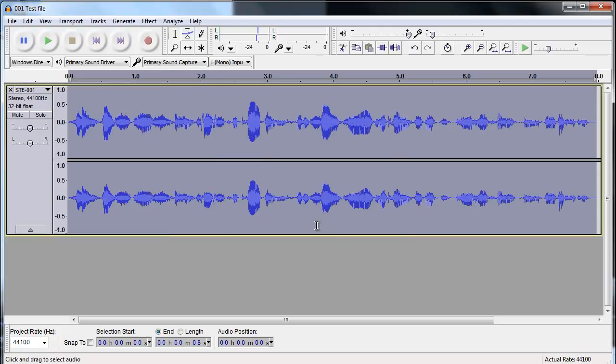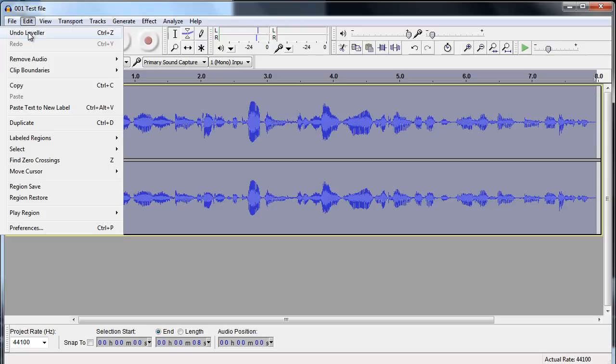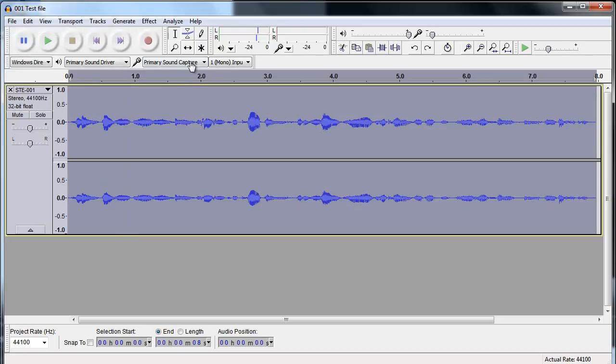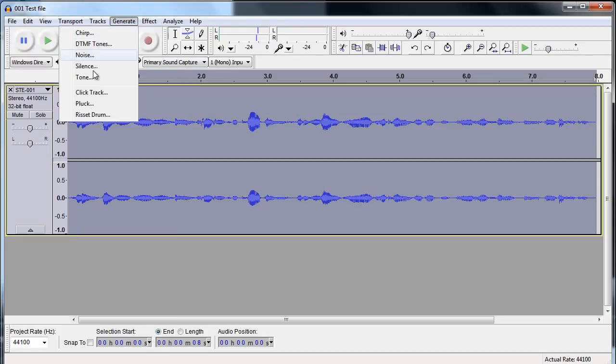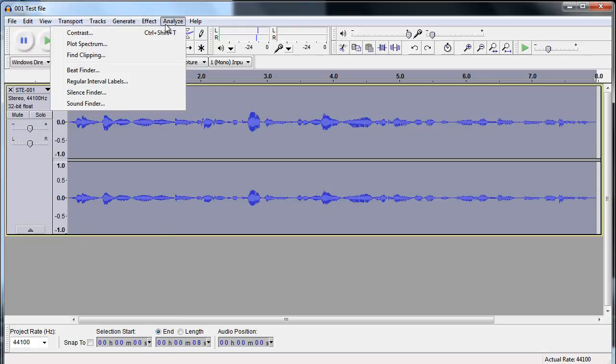And you can actually see there's a visible change to the look of the waveform. The other way you can compress the audio is to use the compressor. And so here we have the compressor.